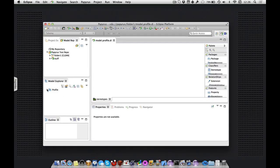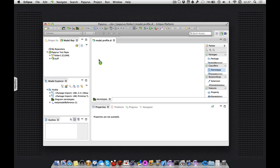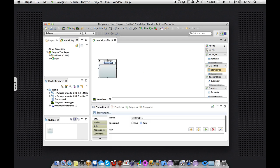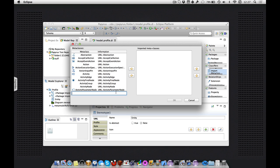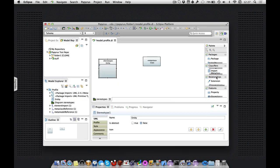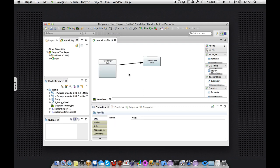So now I have a profile, I have a metamodel imported, I can create a stereotype, I can import a metaclass, like, say, class, that's good, I can extend that class, good stuff.